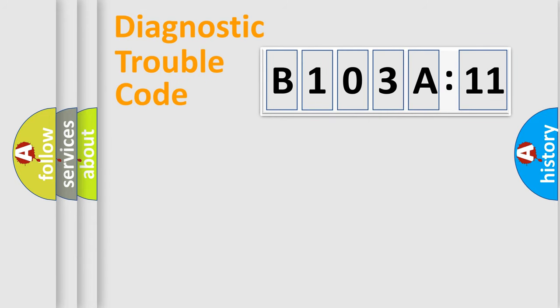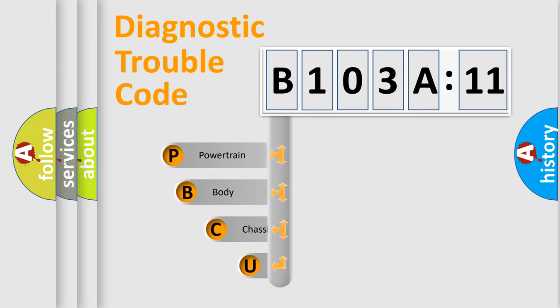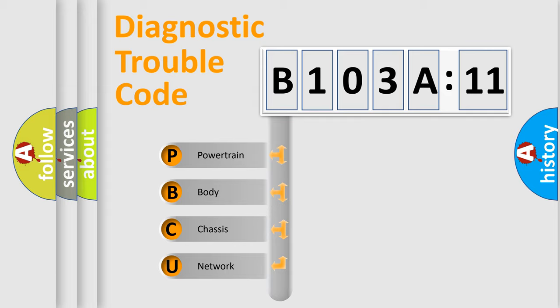First, let's look at the history of diagnostic fault code composition according to the OBD2 protocol, which is unified for all automakers since 2000. We divide the electric system of automobile into four basic units.